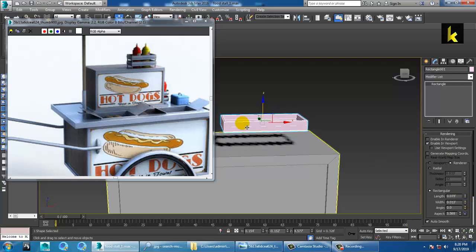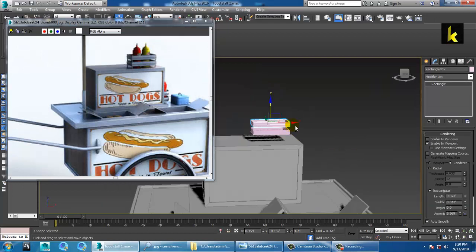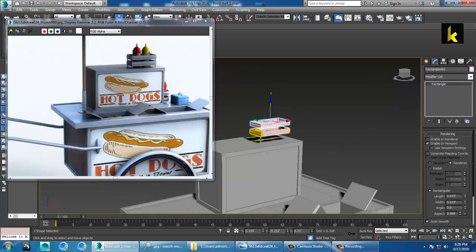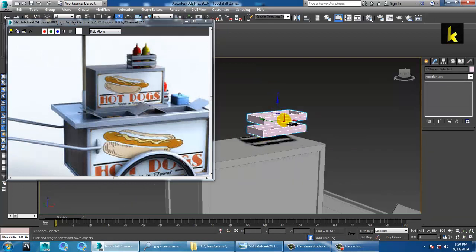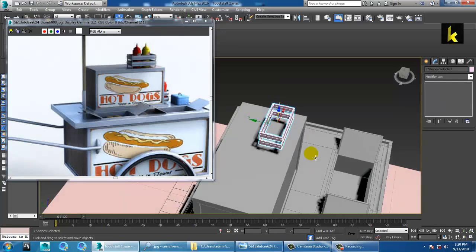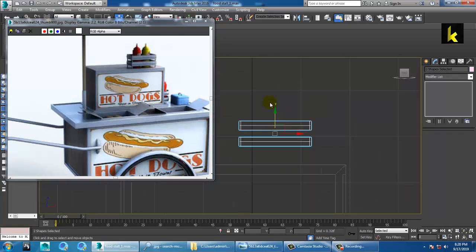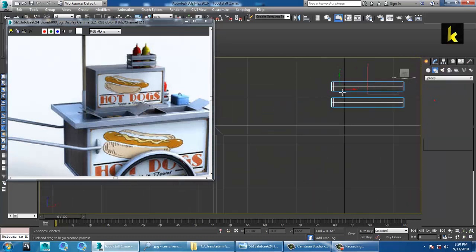Just duplicate this a bit up over here and scale it. Now we can go over here and take a line.